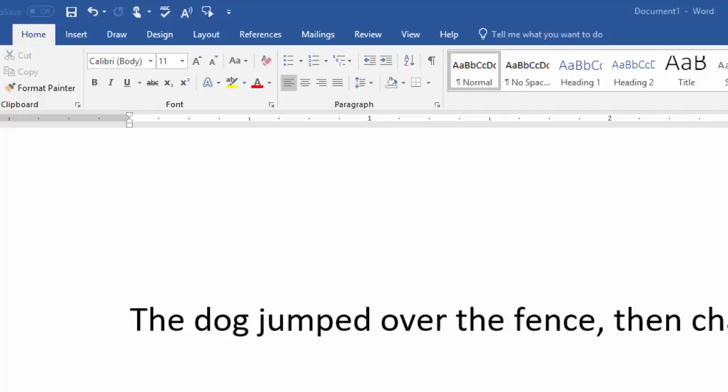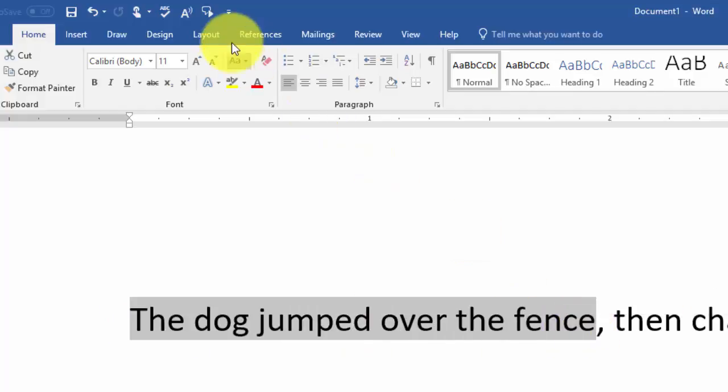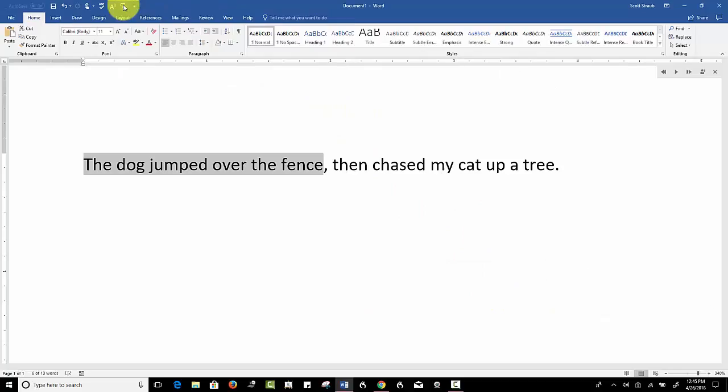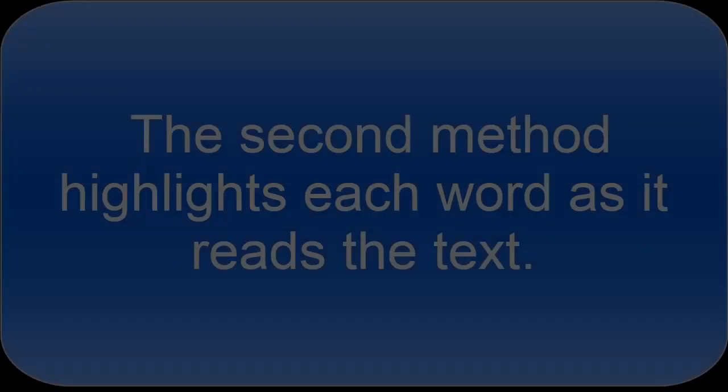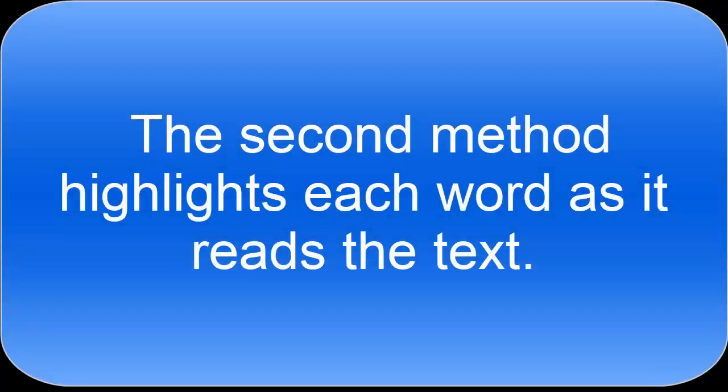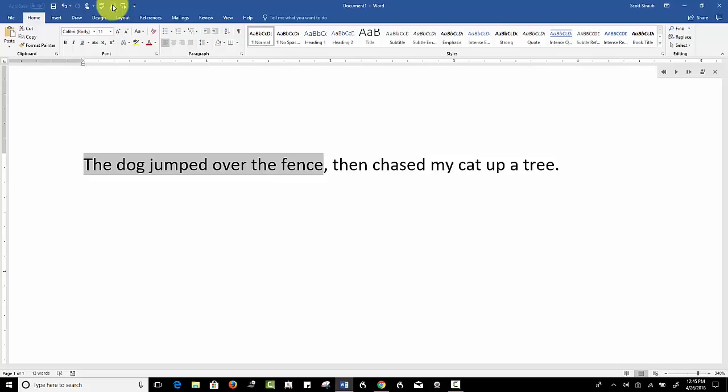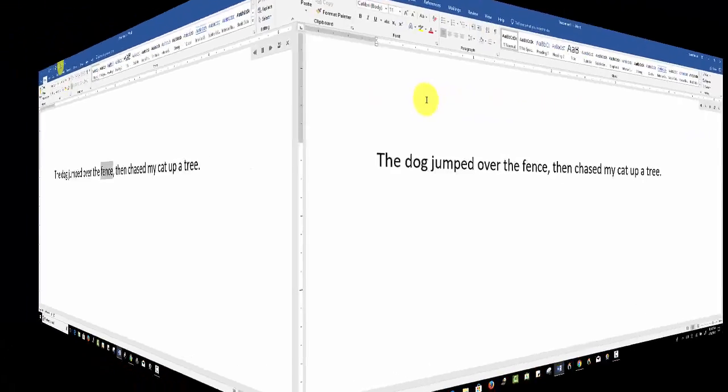Here's the first method. The dog jumped over the fence. The dog jumped over the fence.